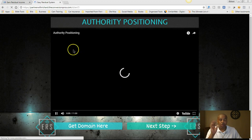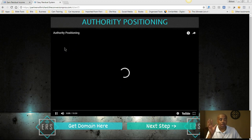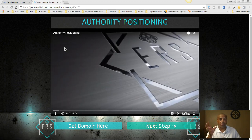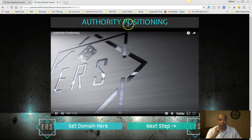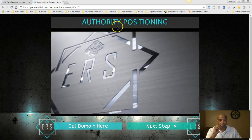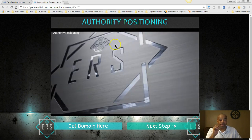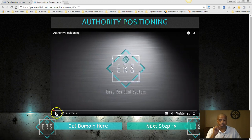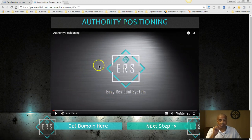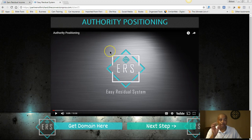So you have your business opportunity set up, you have your Conversion Pros set up, you have MCA set up. Now — authority positioning. You're going to watch a video where Keith shows you how to actually set up your domain name to point back to the system without using a big long link like the one up at the top.